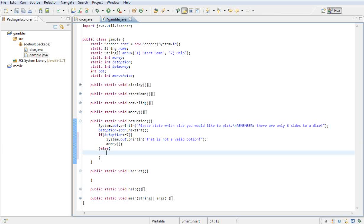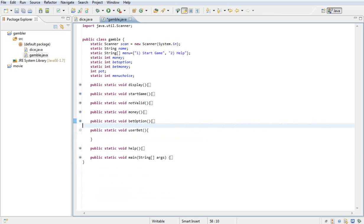Else if everything's fine and they selected between one and six, I want to go to the next method which is user bet. Okay, so now we're done with the bet option method. Now we're going into the user bet method.